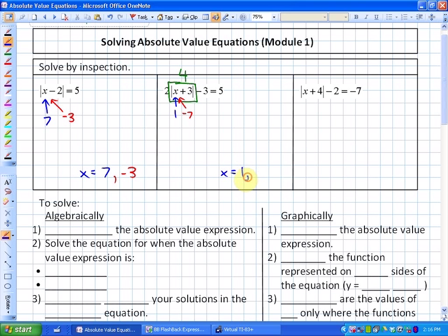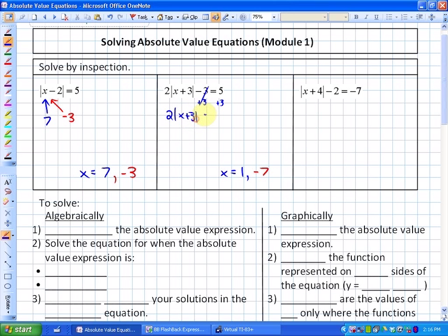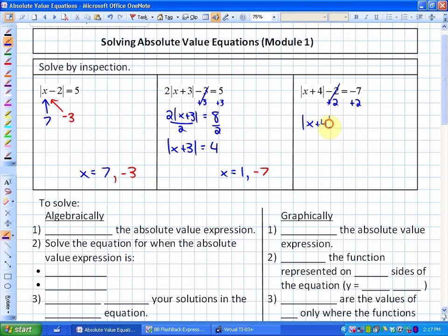If you had trouble with inspection, another way is to isolate the absolute value expression. Adding 3 gives 2 times the absolute value of x plus 3 equals 8, then dividing by 2 gives the absolute value of x plus 3 equals 4, confirming solutions of 1 and negative 7. For the third equation, isolating gives the absolute value of x plus 4 equals negative 5. Since absolute value always produces a positive result, this equation has no solution.